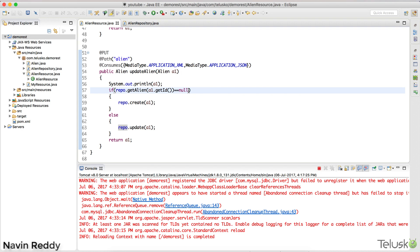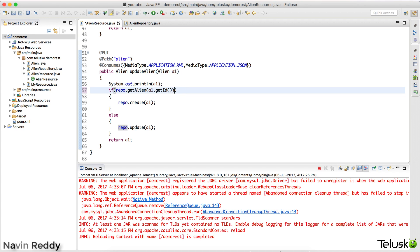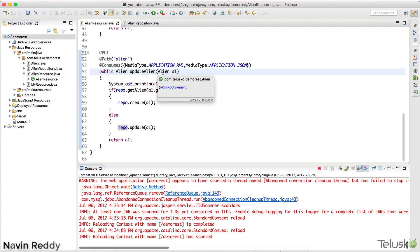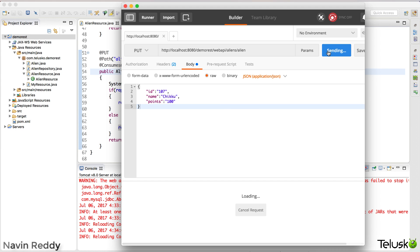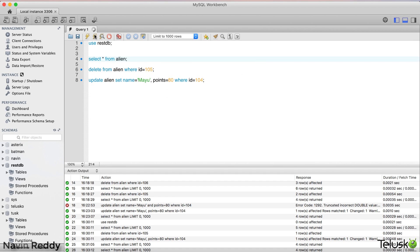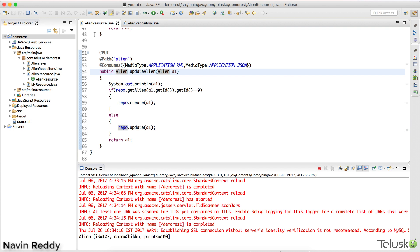Let me apply some programmer thinking here. If the ID returned is zero, it means no data was found in the database. Let me restart, send the request again from Postman — something is happening on the server side. Now checking the database: we can see ID 107, Chiku, and 100. It's working! If the data is there it will update; if not, it will create. It's that simple.